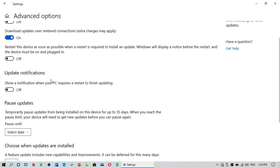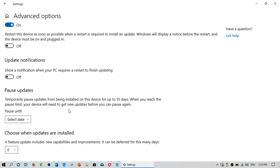Pause updates will be here. It says temporarily pause updates from being installed on this device up to 35 days. Now depending on the version of Windows you have, this might not be 35 days. Some people have only 7 days. I think it's 7 days in some versions, but you can now do it up to 35 days.